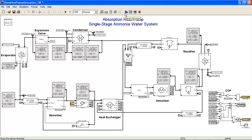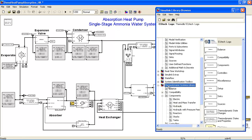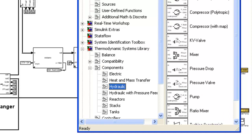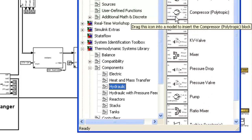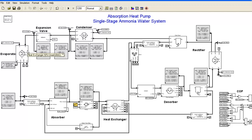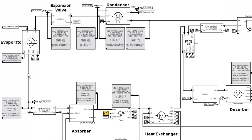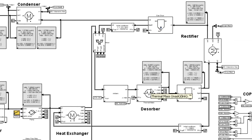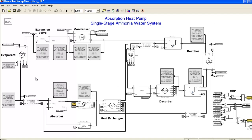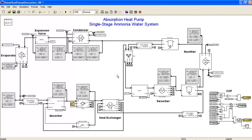If I open the Simulink library browser, you can see that the thermodynamic systems library is part of the Simulink toolbox. Under components and hydraulics, you can see many components like compressors, mixers, and pumps that you can just drag and drop into your model. The model reflects the flowchart we just saw: on the left side the evaporator, passing ammonia gas to the absorber where it's mixed with weak ammonia solution, pumped to the desorber, through the rectifier, and back to the condenser and expansion valve. For now, I'll focus on a small part of the model — the condenser — and zoom in there.